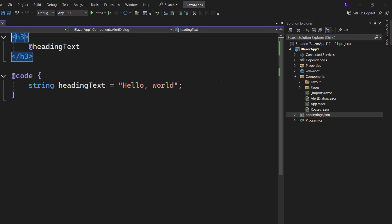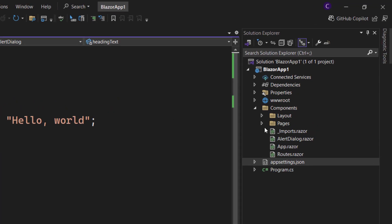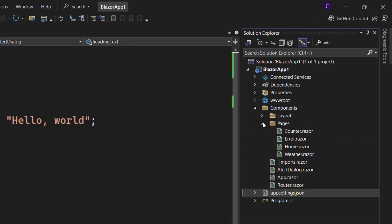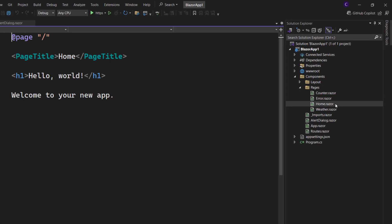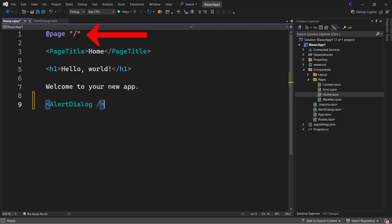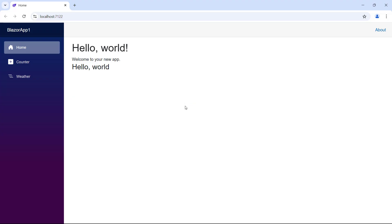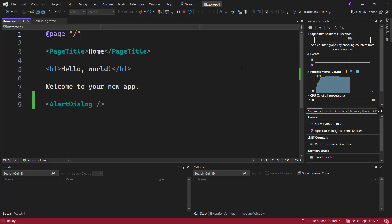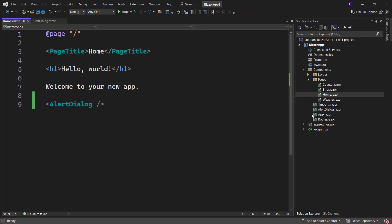Let's say we want to use the AlertDialog component inside a parent component such as the Home page. We can simply use the name of the component as an HTML tag. The Home page itself has a page directive with a slash that points to the root of the application. So if we run the application, we see the level-three heading with the Hello World text.